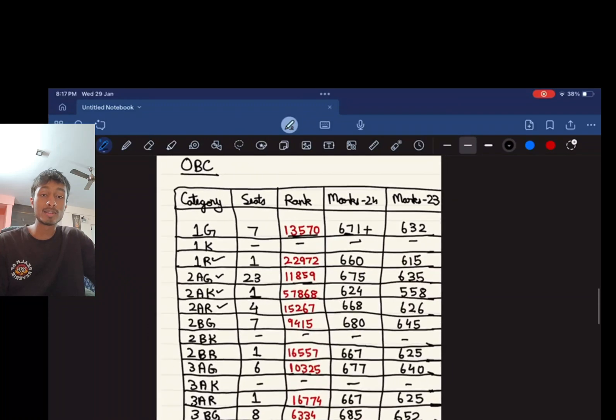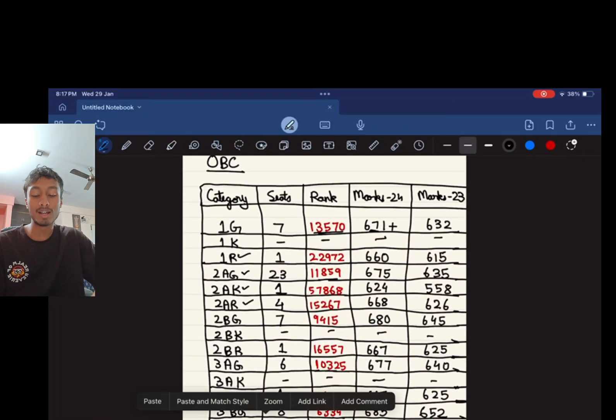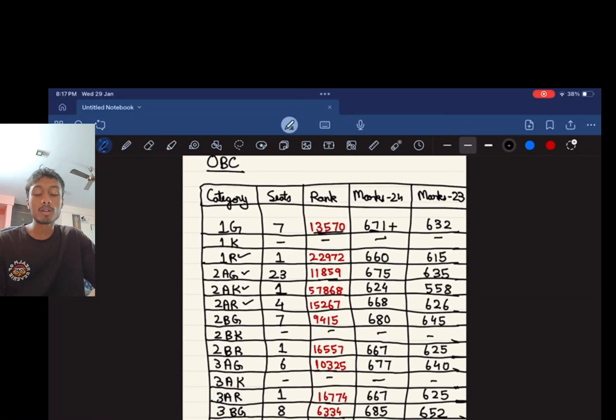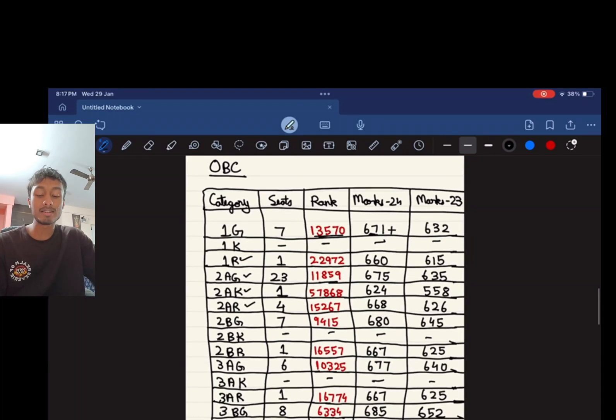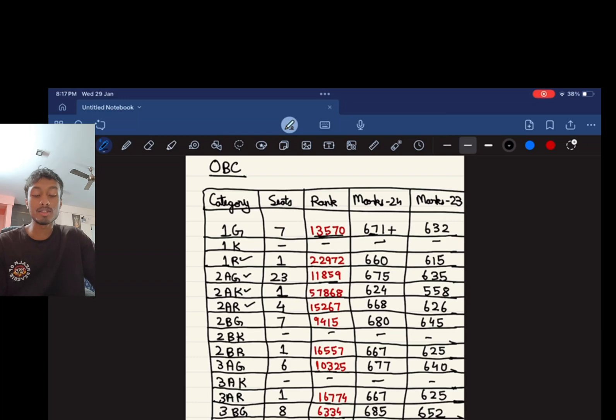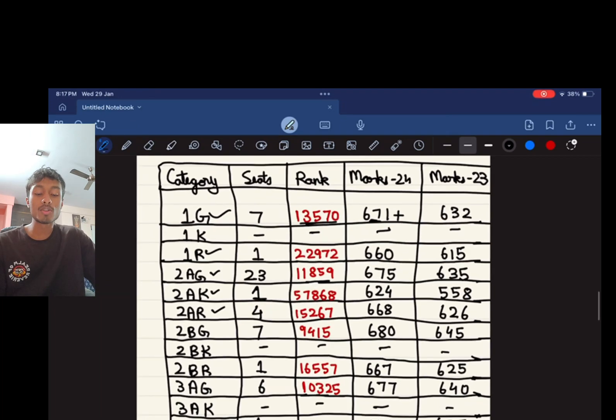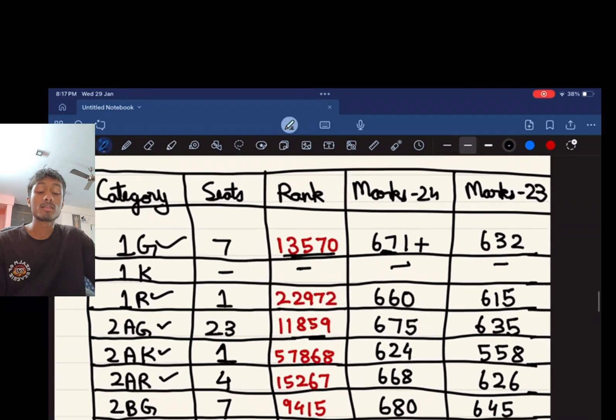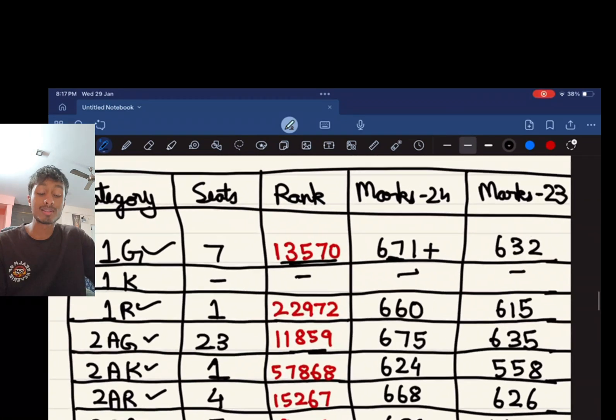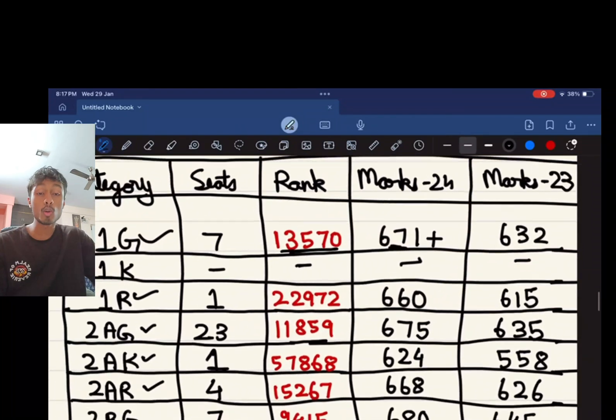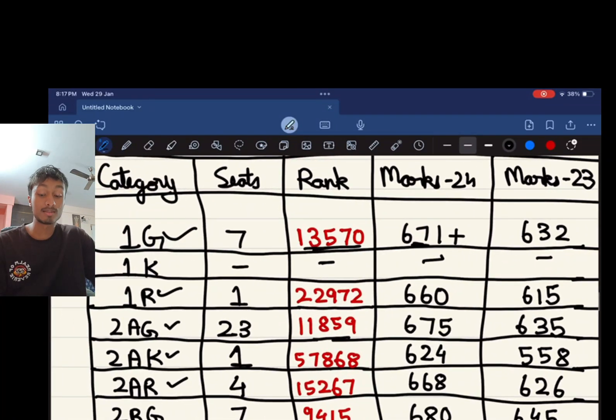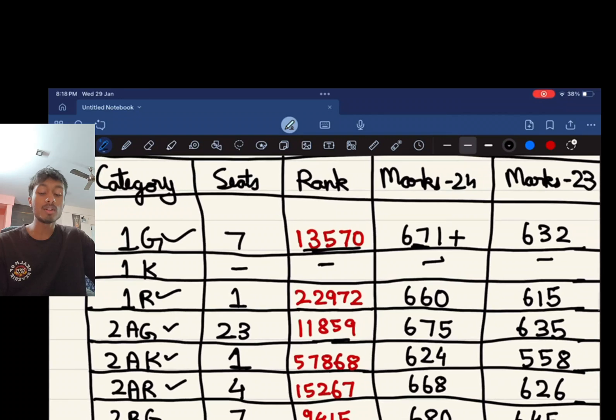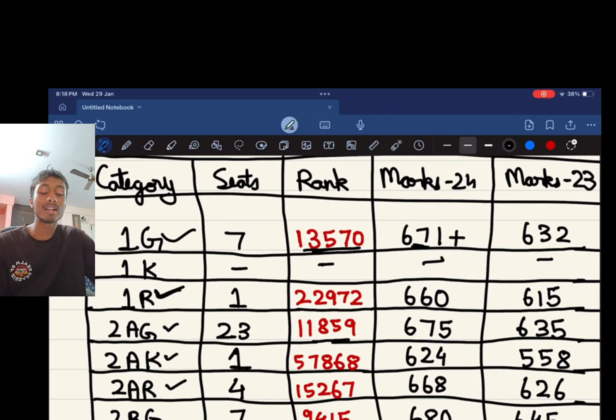Talking about the OBC, there are multiple categories within this. For 1G there are seven seats, a rank of 13,570 would see you through and the score was about 671 plus. 1K, there are no seats which are reserved. For 1R there is one seat and a rank of 22,972 and a score of 660.